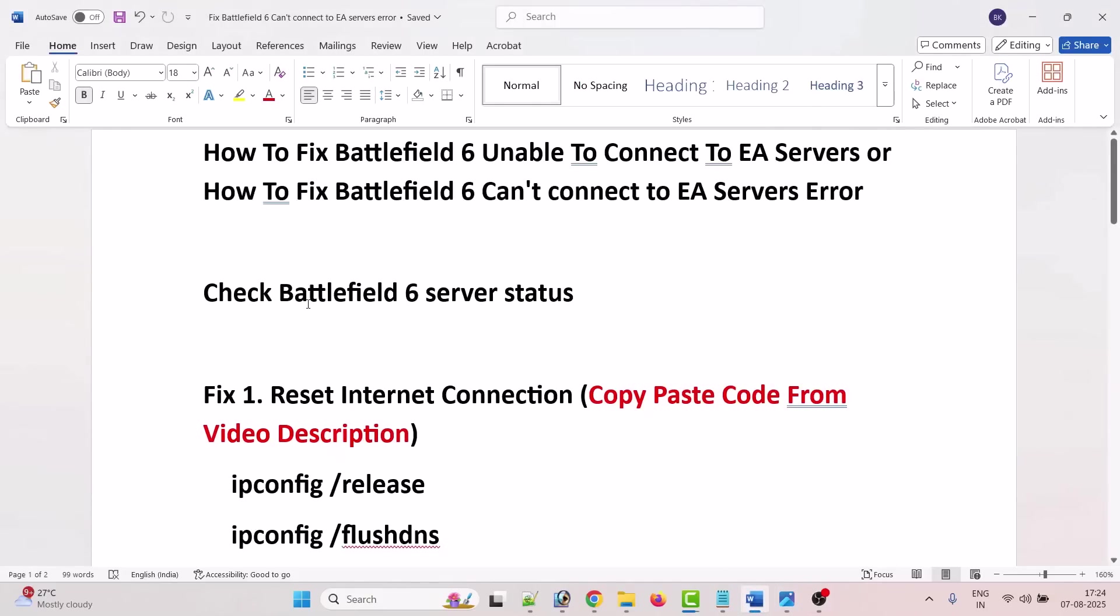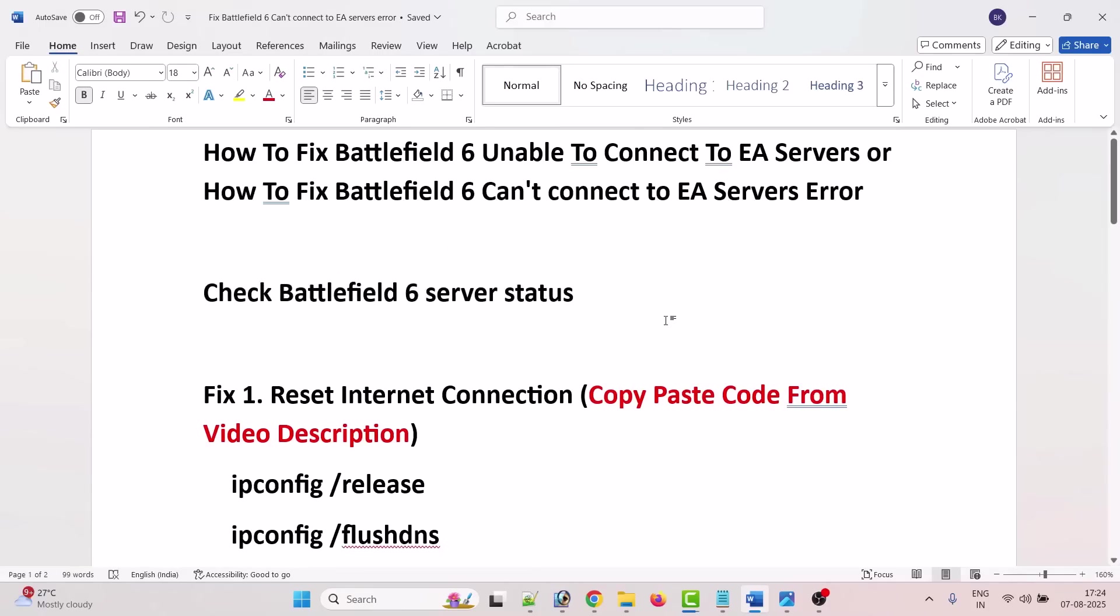Before following any of the fixes, first check Battlefield 6 server status. You can go to the EA official website and check Battlefield 6 server status. If it is down, having outage, or under maintenance, then you can't do anything.